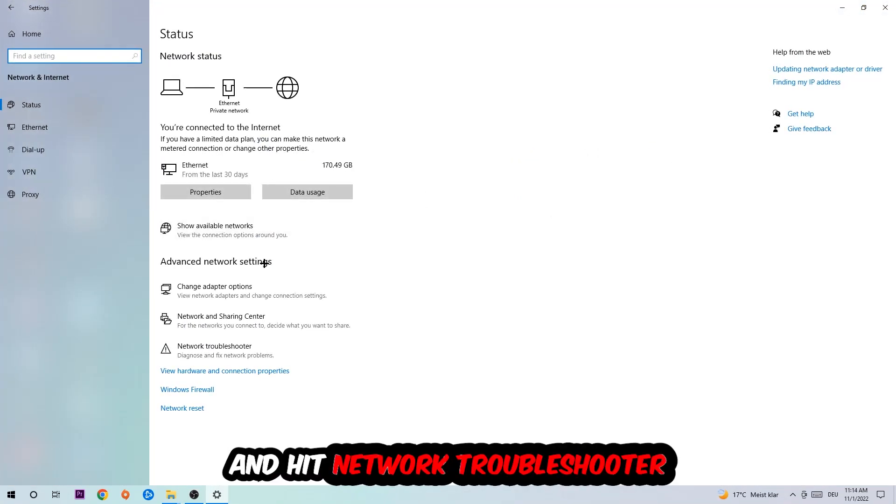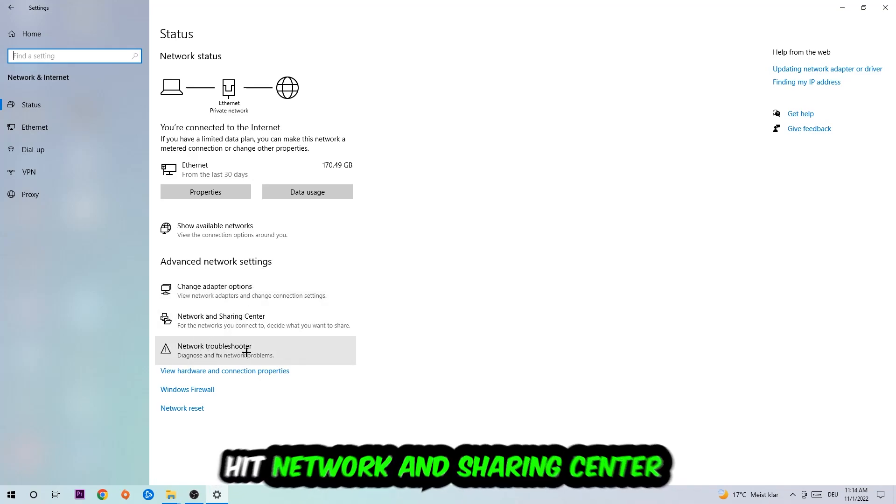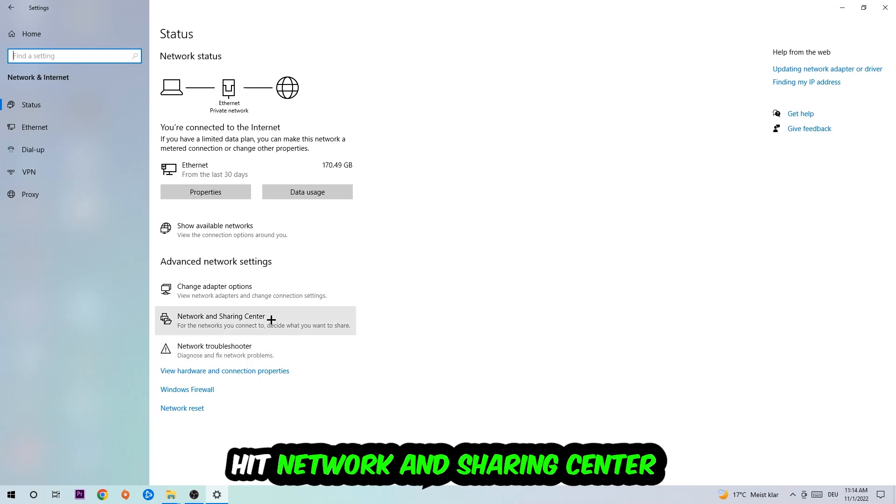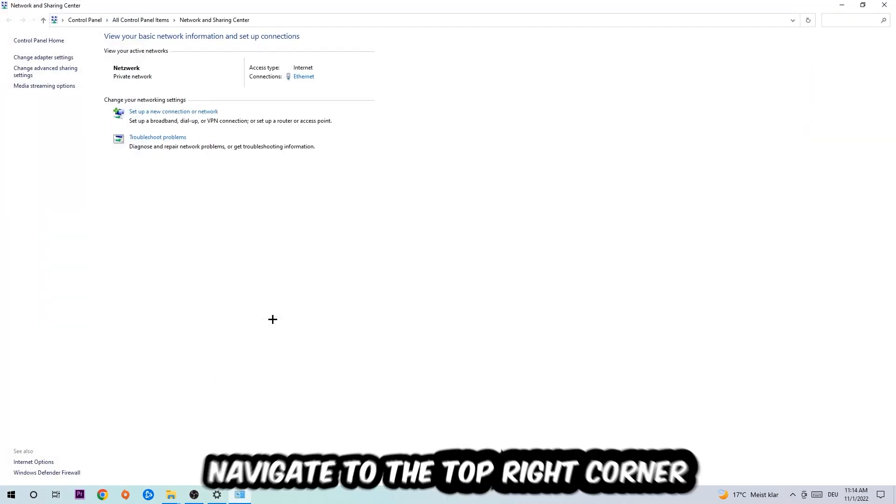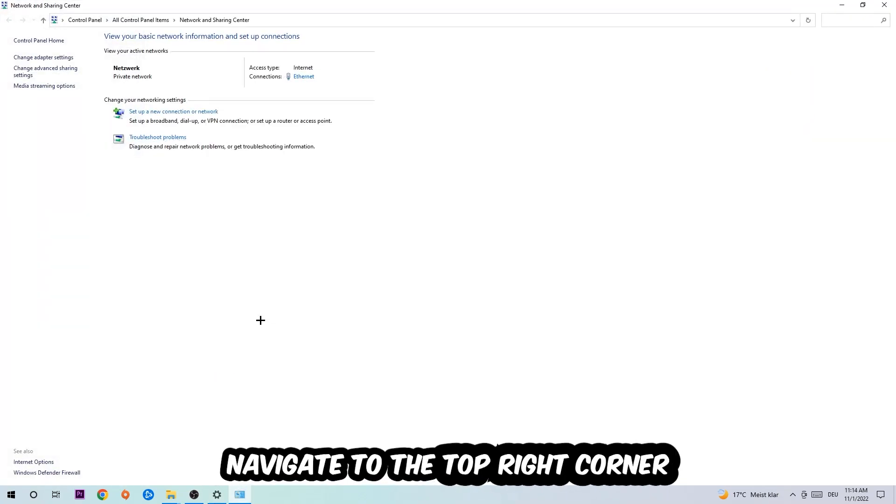Go down to Network Troubleshooter. You're going to use Windows to find any issues you currently have. Afterwards, I want you to click on Network and Sharing Center.